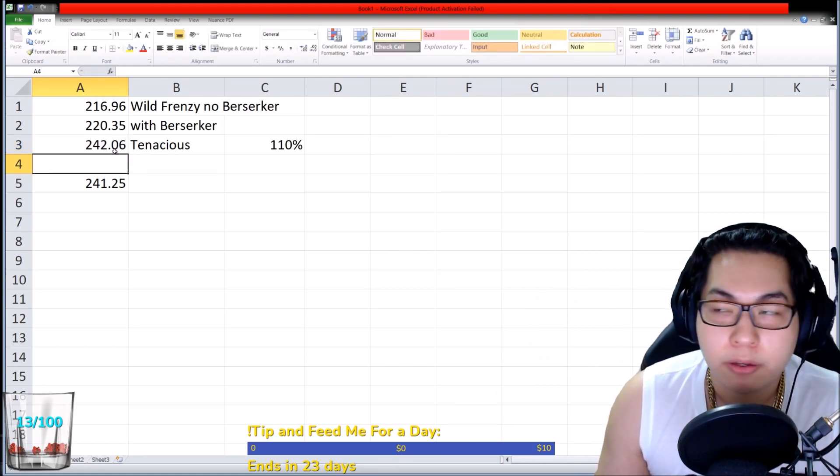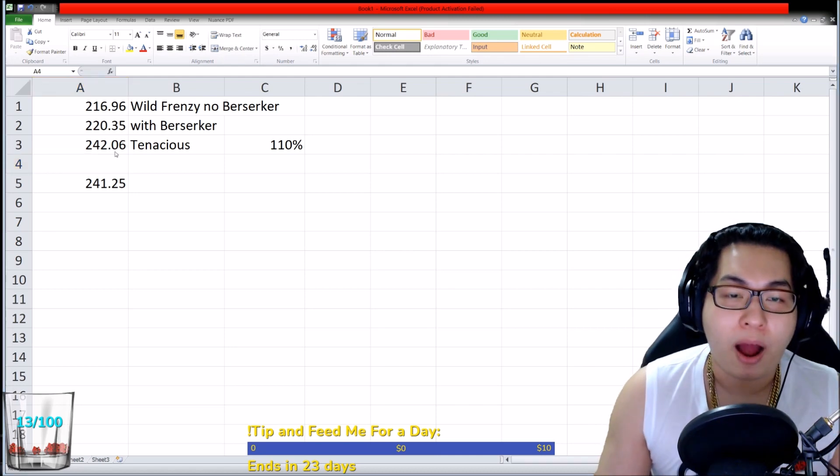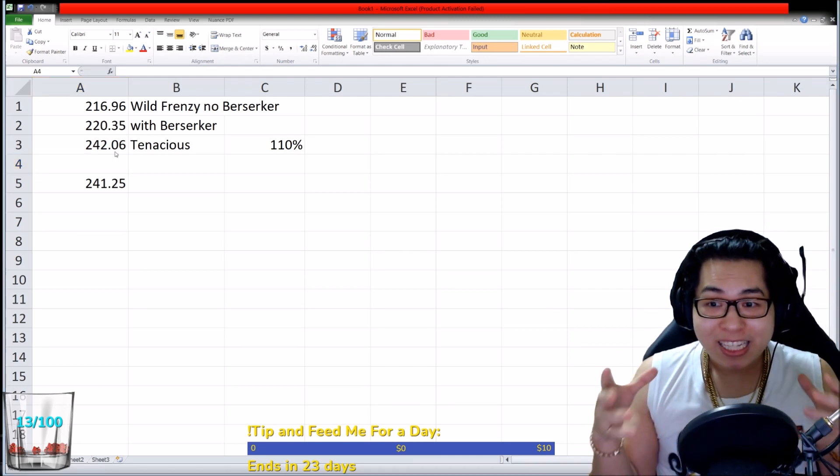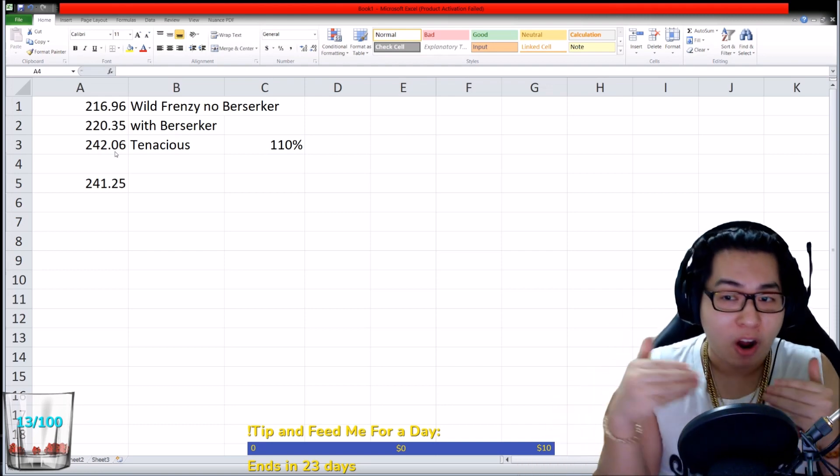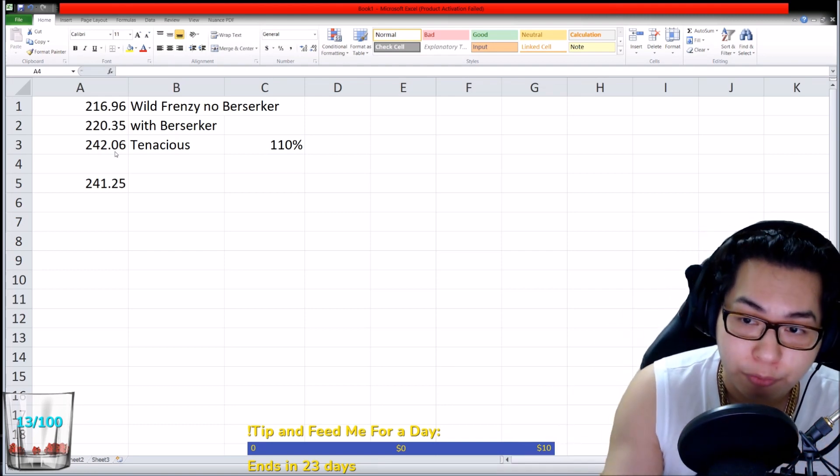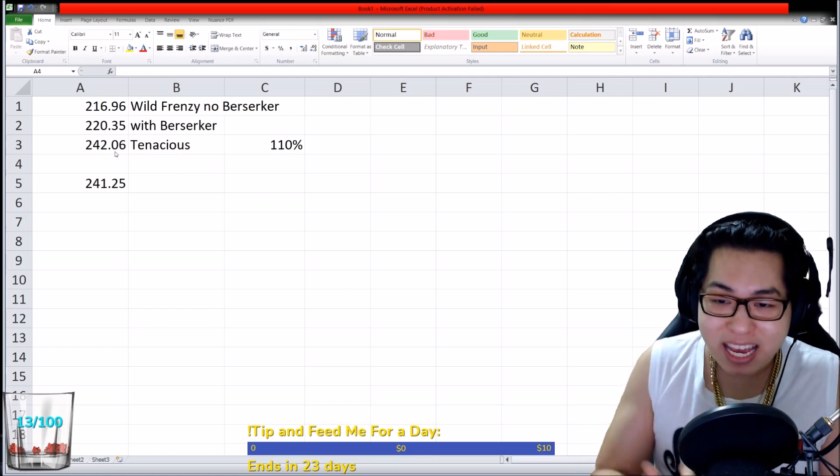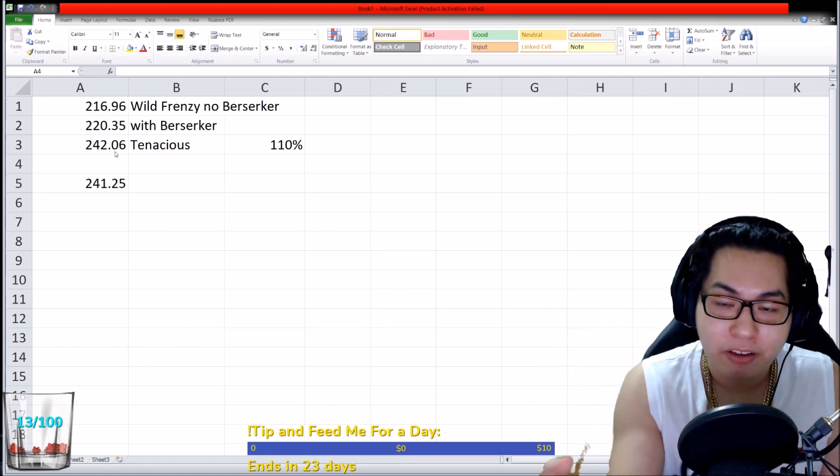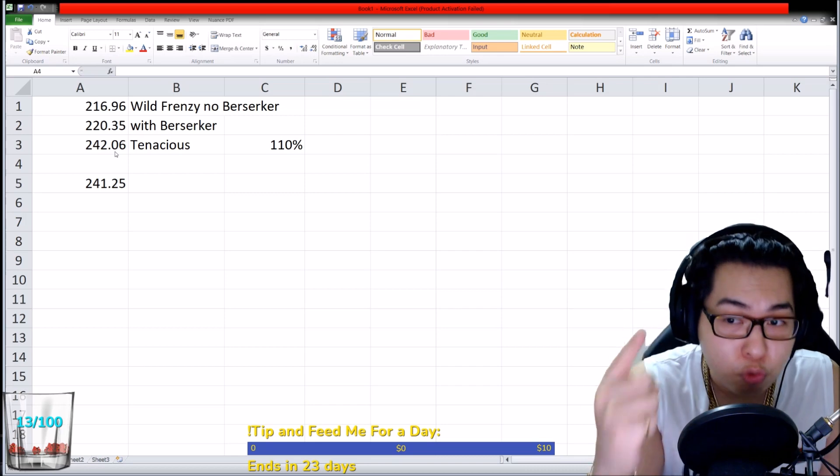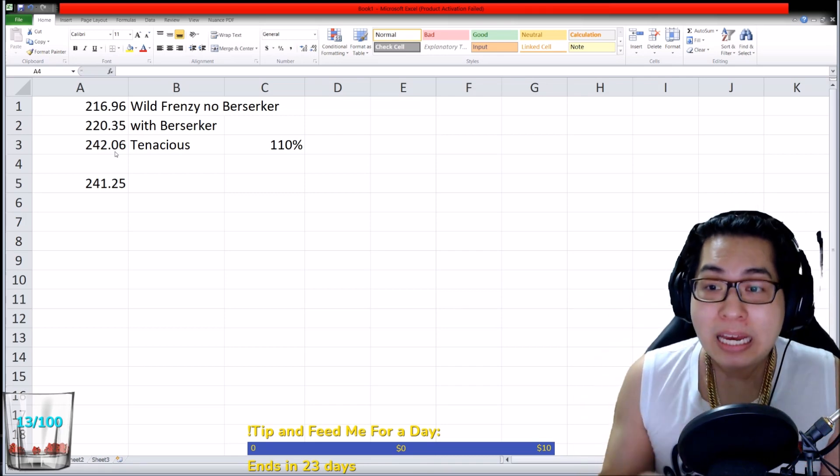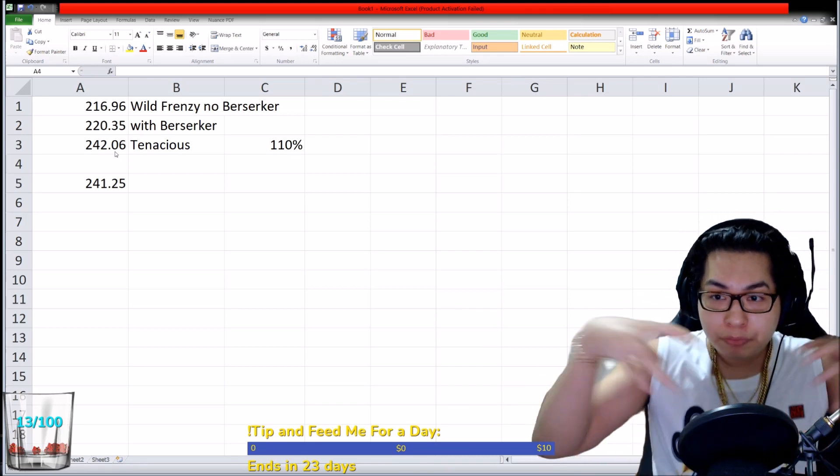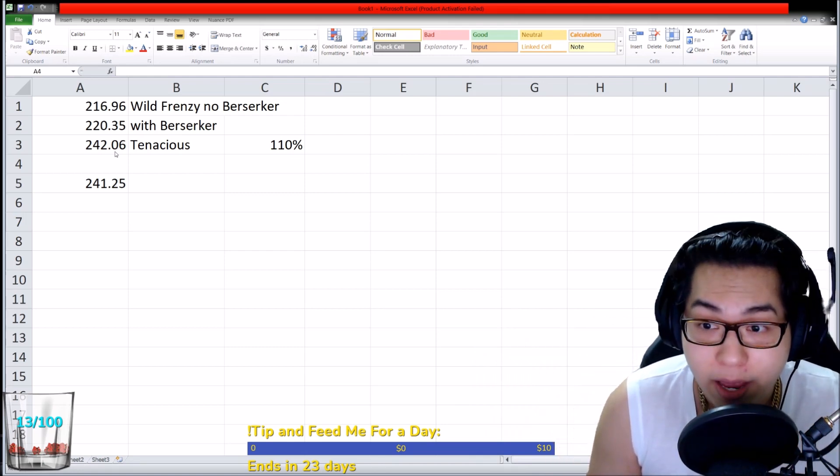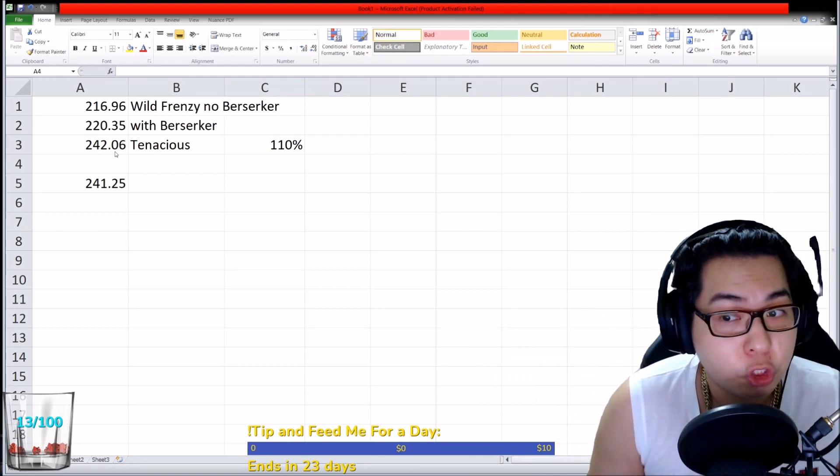Are you starting to see why the Tenacious build is so strong? It's because you cannot compete with a 100% crit, 100% potential crit rate. You can stack any amount of damage, but your half-life build is going to be dragged down by the fact that you do not have a 100% crit rate.